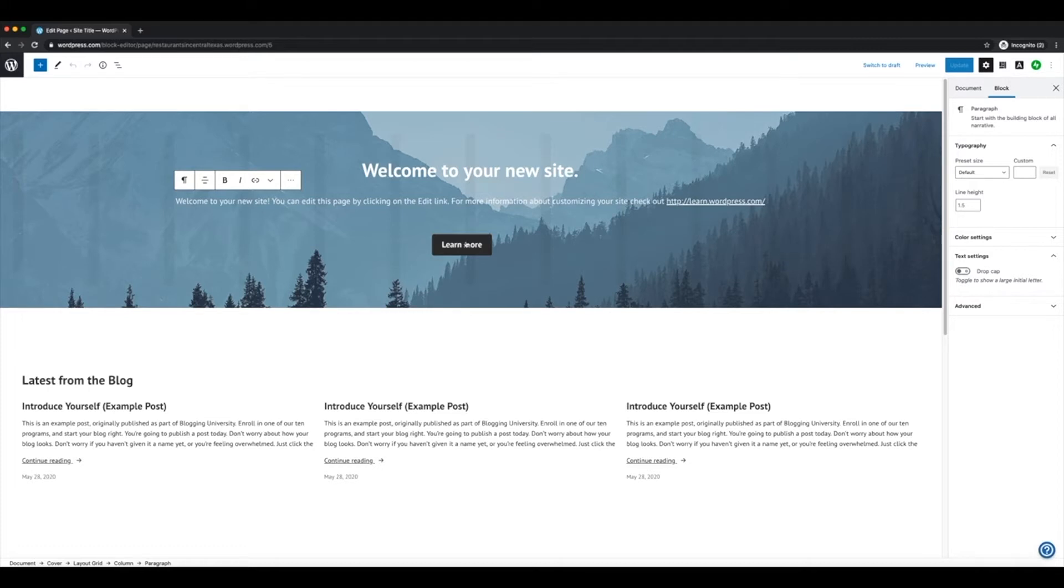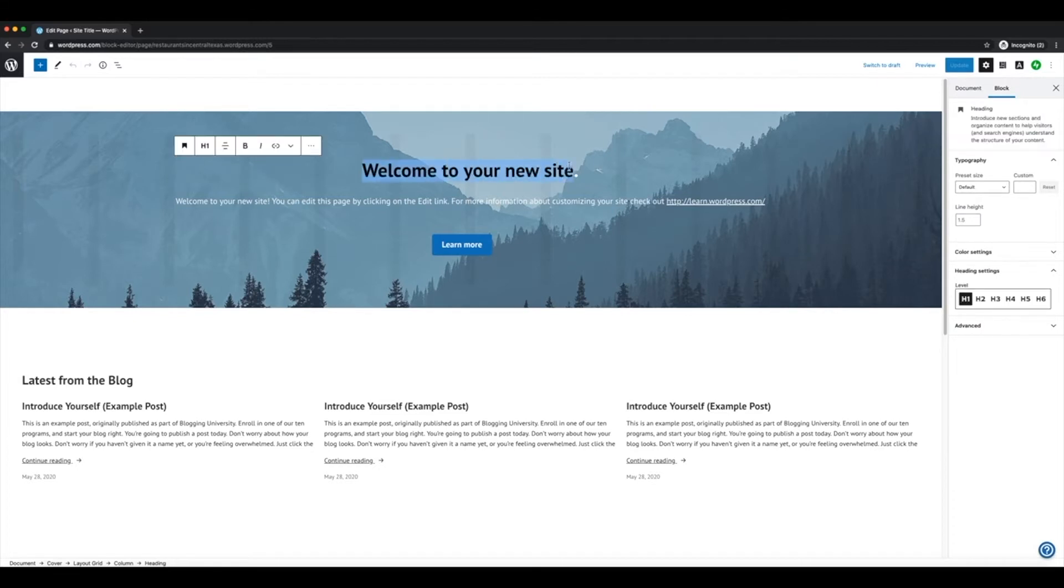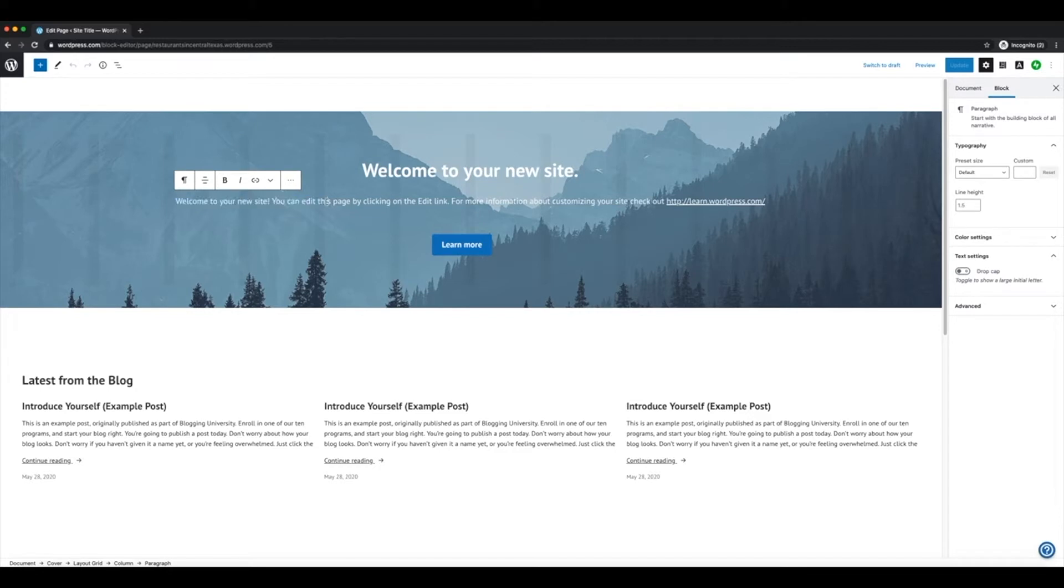Right now, that might not be so relevant because we don't really have any content on the site. I would just go ahead and edit some of this text to be relevant to your site, just something small, something that users can see upon first getting to your site.